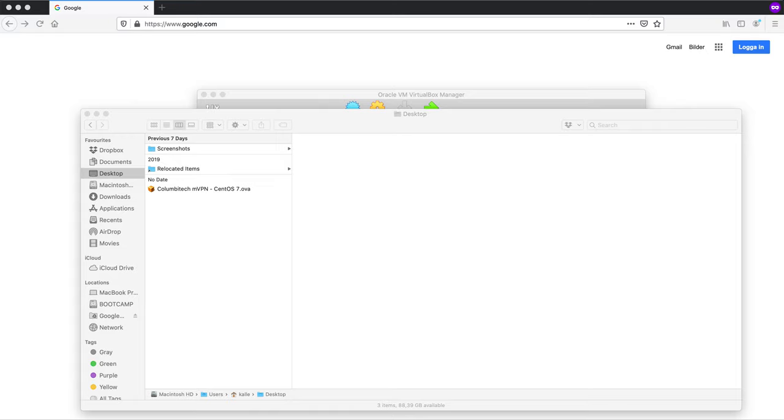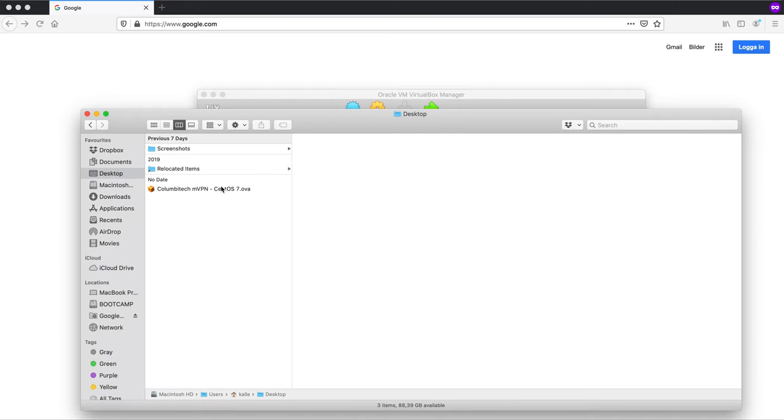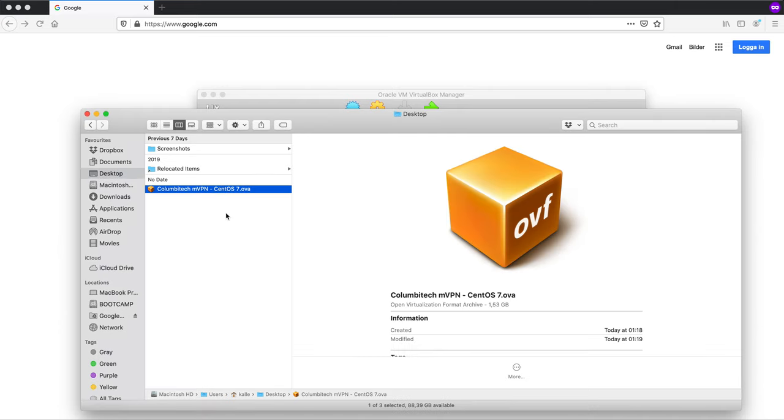So let's get started. Find the virtual machine OVA file on your host computer. It's right here. You can either import this in VirtualBox or just double click on it if OVA files are associated with VirtualBox, which they should be by default.